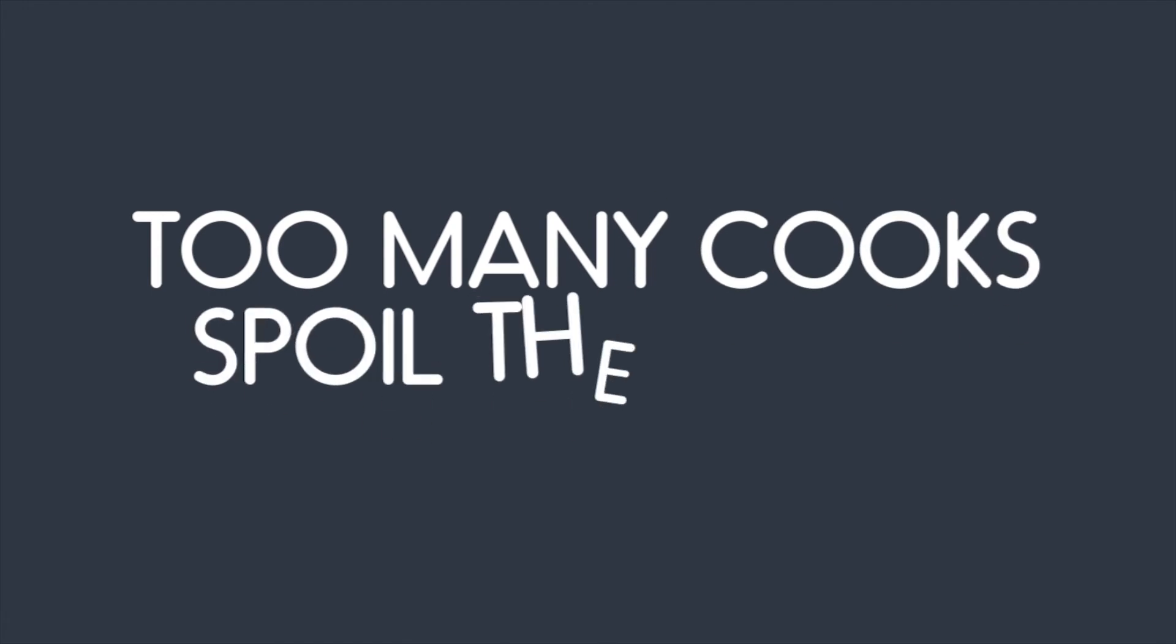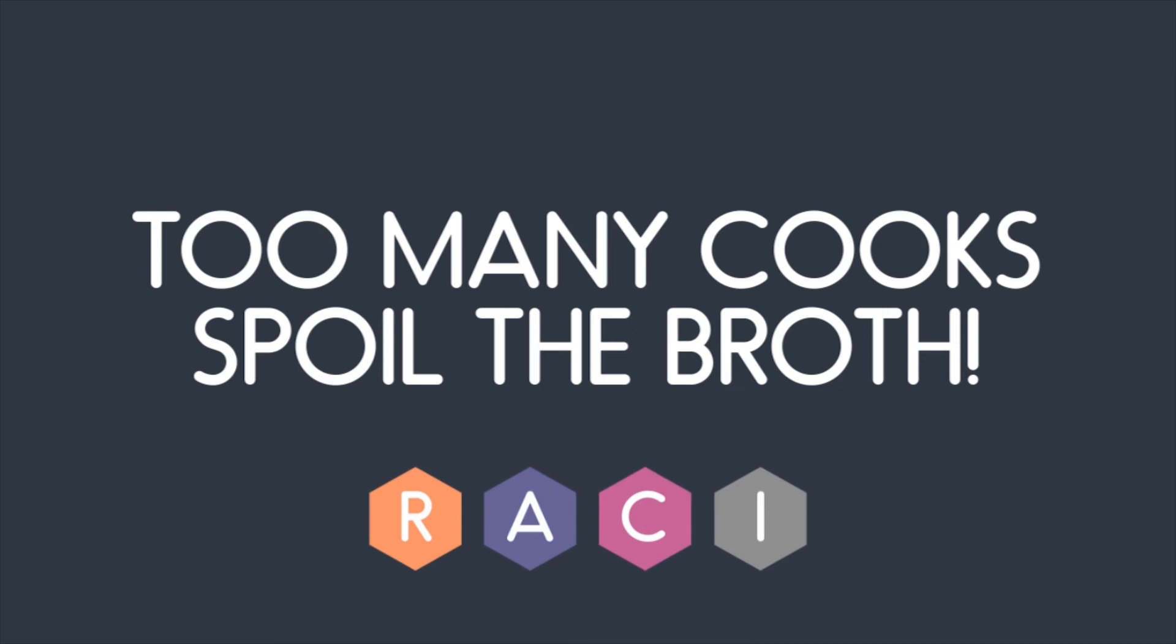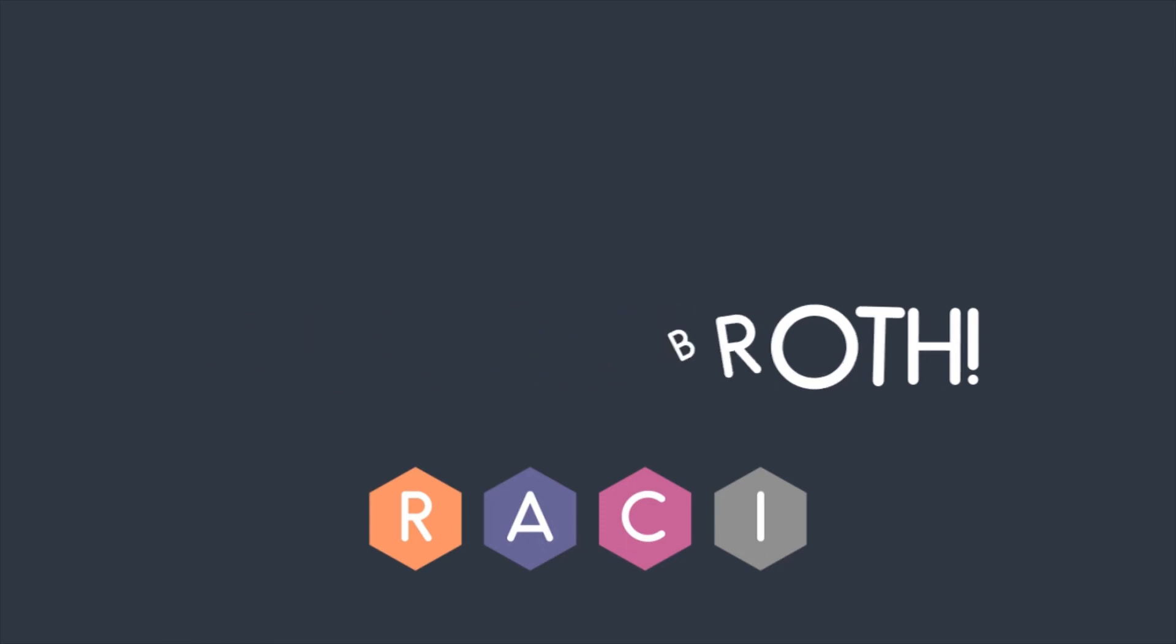This phrase absolutely rings true in management terms but originated in the kitchen, and kitchens are indeed a classic example of where RACI can be put to use.